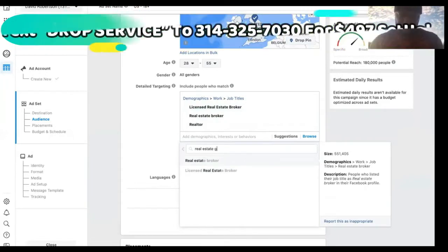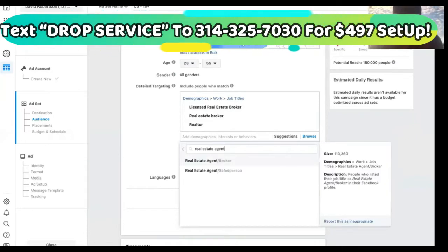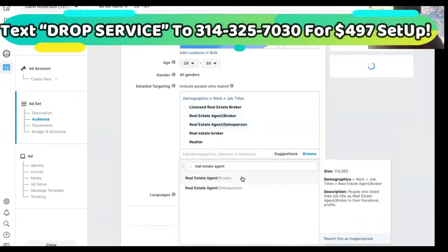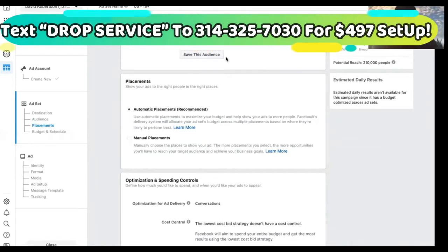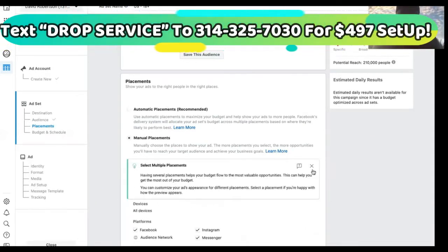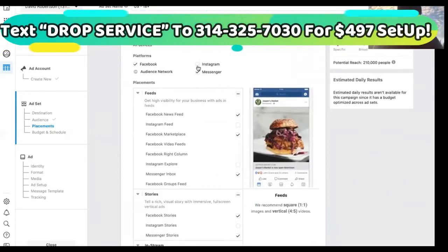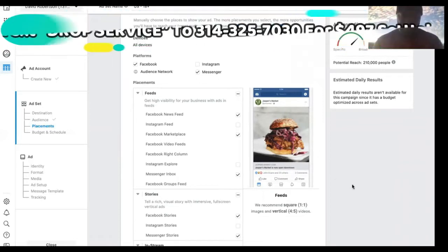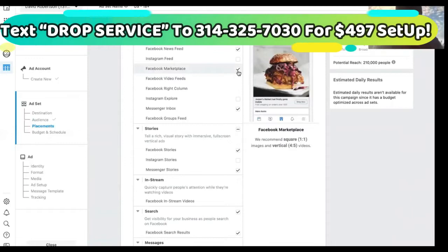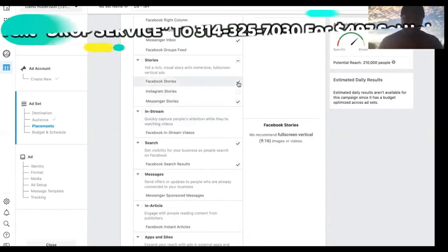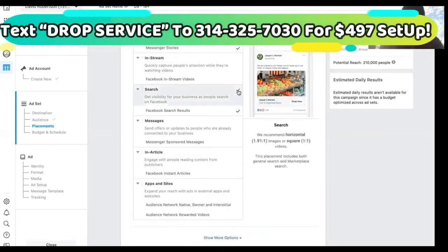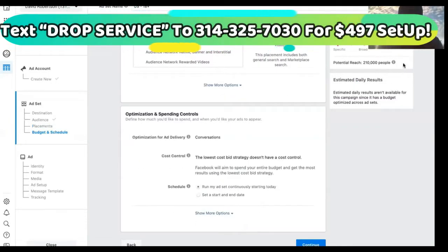All of these job titles will fit, so we'll cut it off right there. You can save that audience if you're going to be doing a lot of marketing to realtors and brokers. If you have an Instagram account attached you can keep that, but I don't have one attached to this account, so I'll keep Facebook and messenger only. I'll remove marketplace — though it can help since agents put listings there — and turn off search. That gives us 210,000 results.